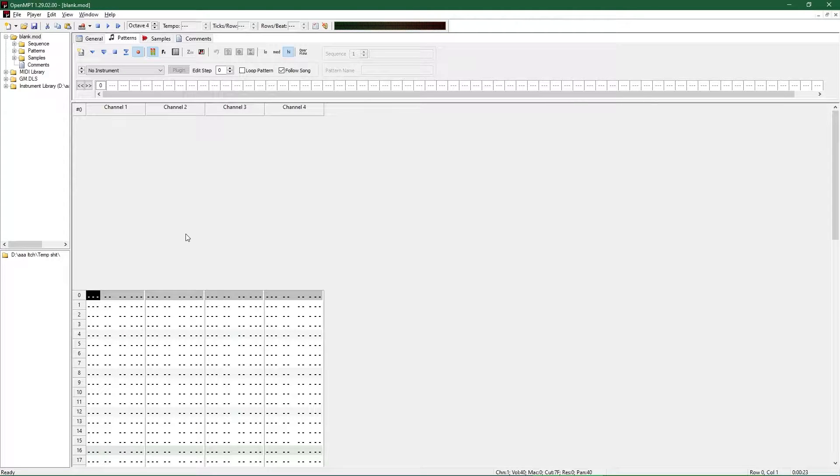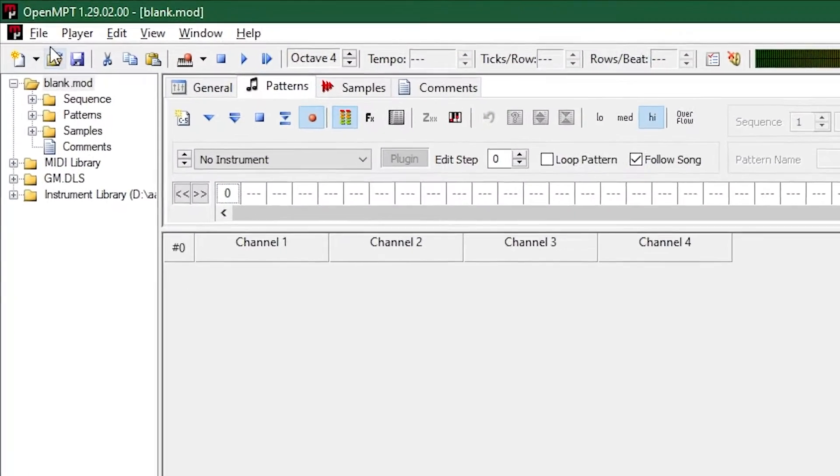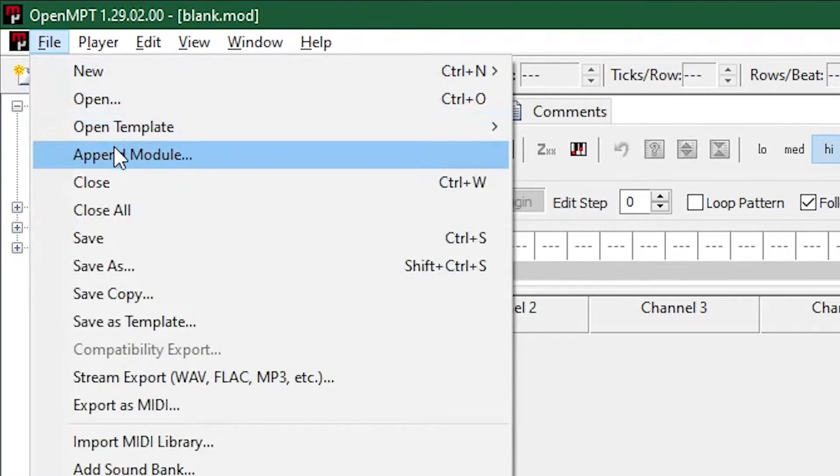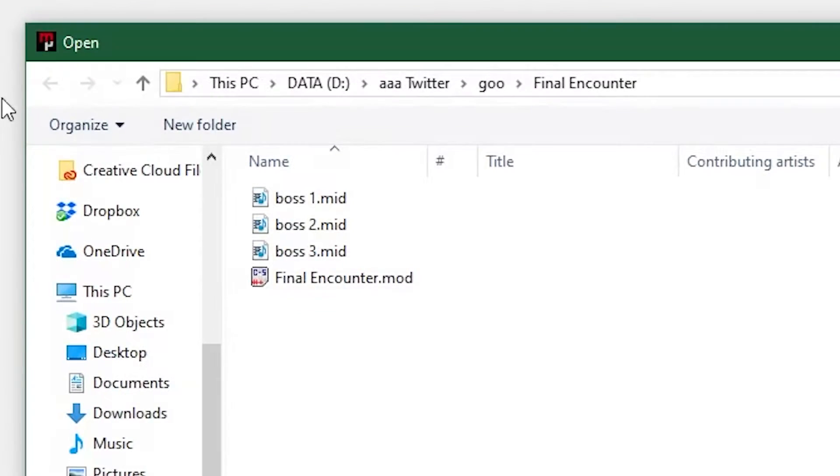If you're here just because you can't find the right button to bring MIDI files into OpenMPT, it's just File, Append Module, and then select your MIDI.